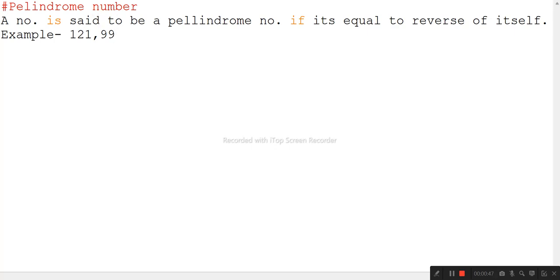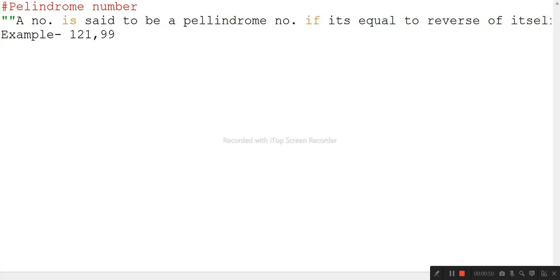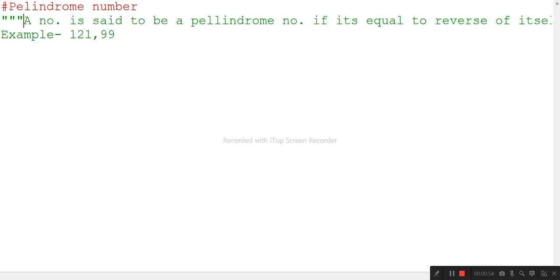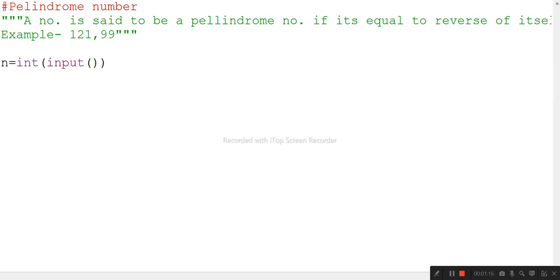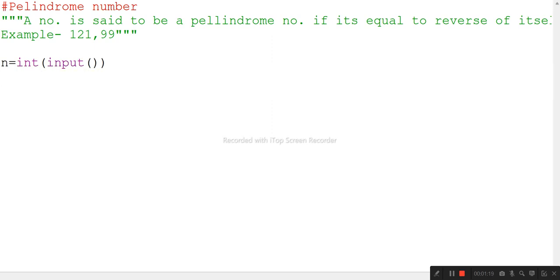Let's start writing the code. First, we will take a variable and take an integer input — we'll call it n. Then we will take another variable a and store the value of n in a. Then we will declare the variable sum and initialize it equal to zero.